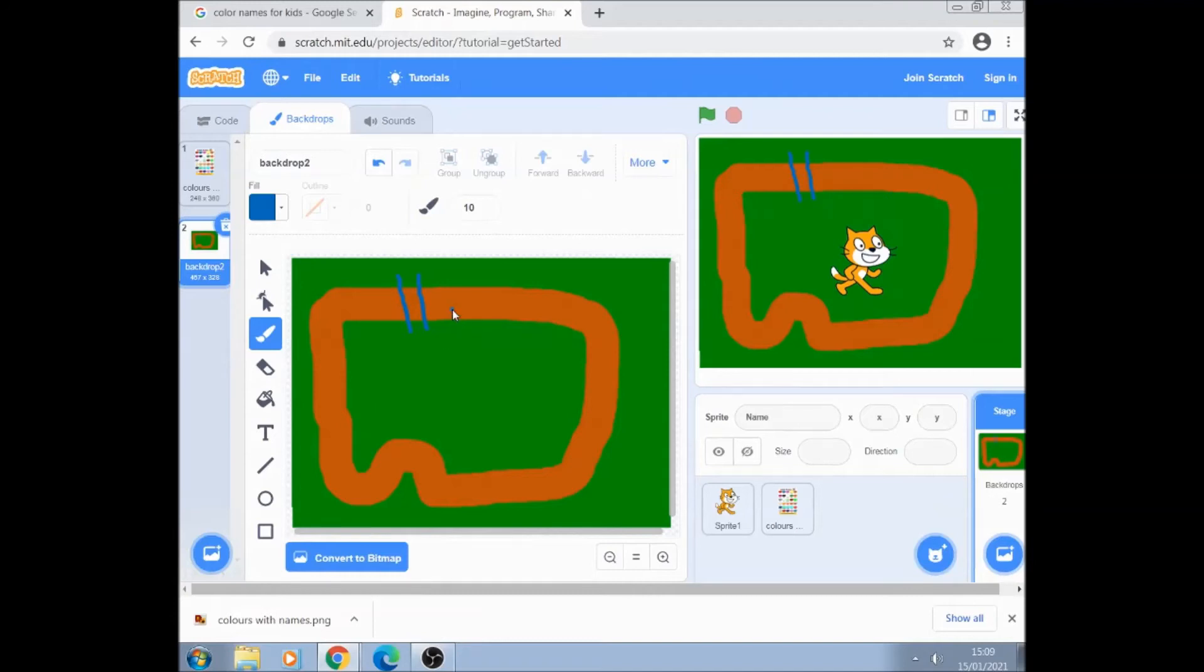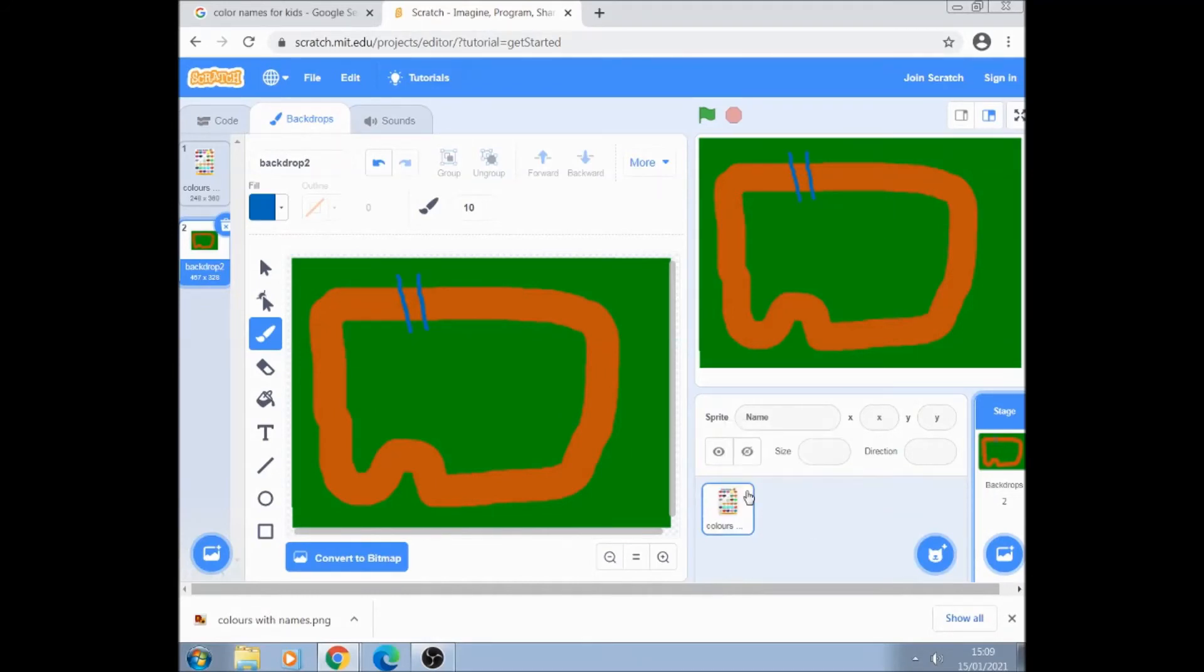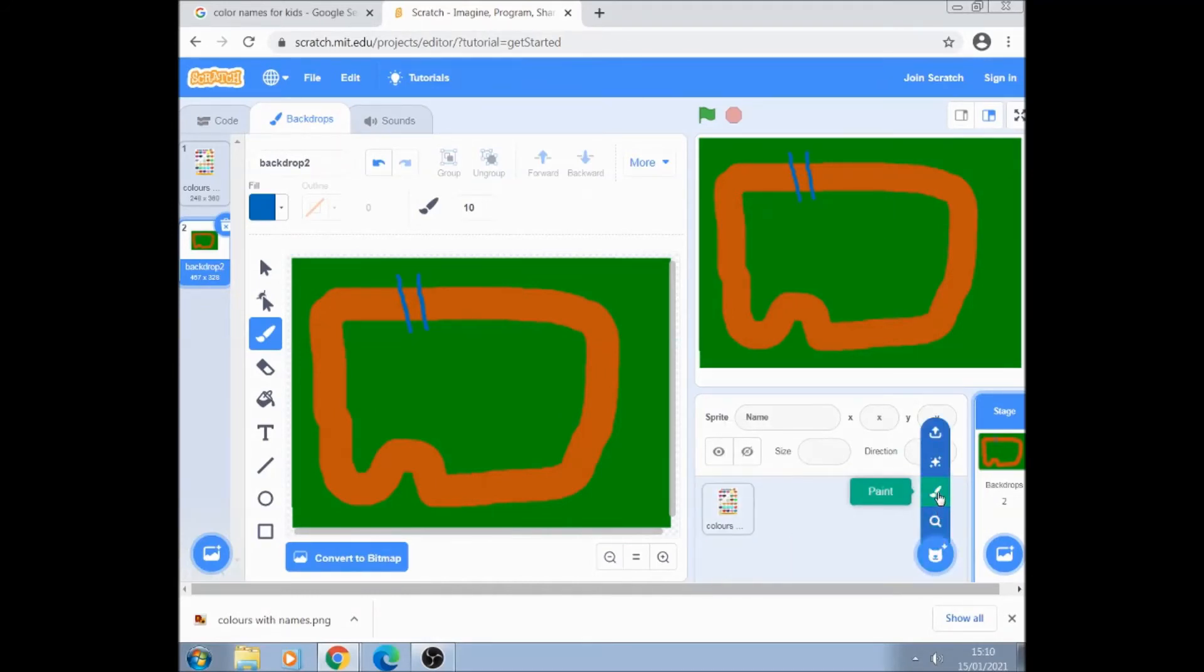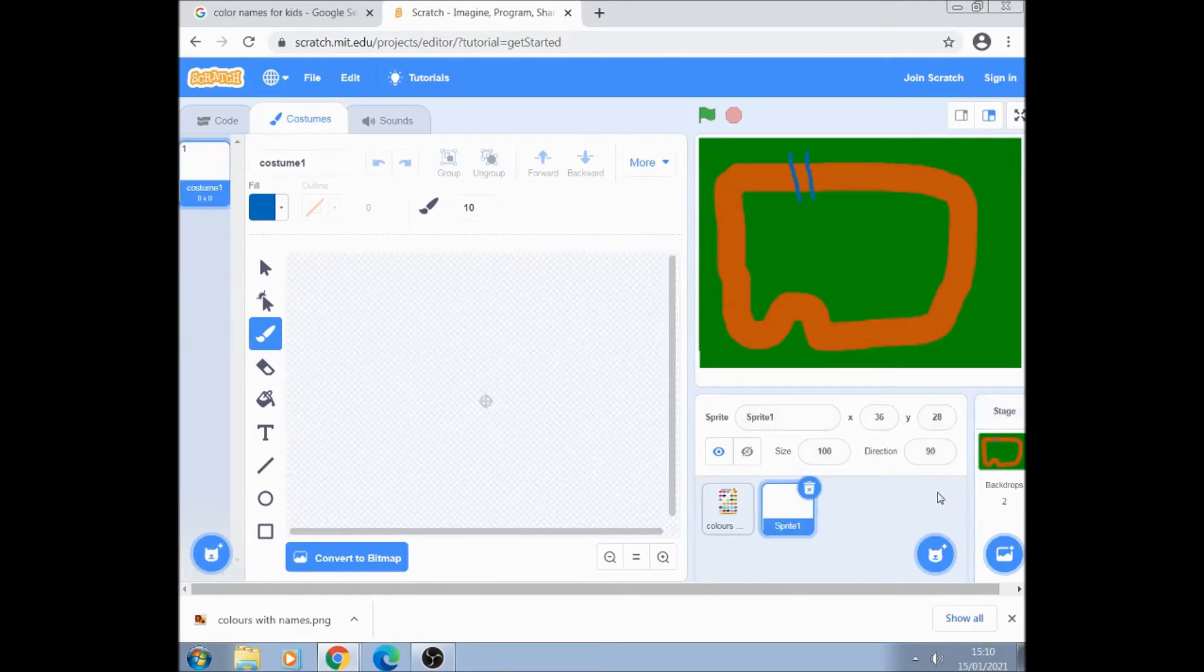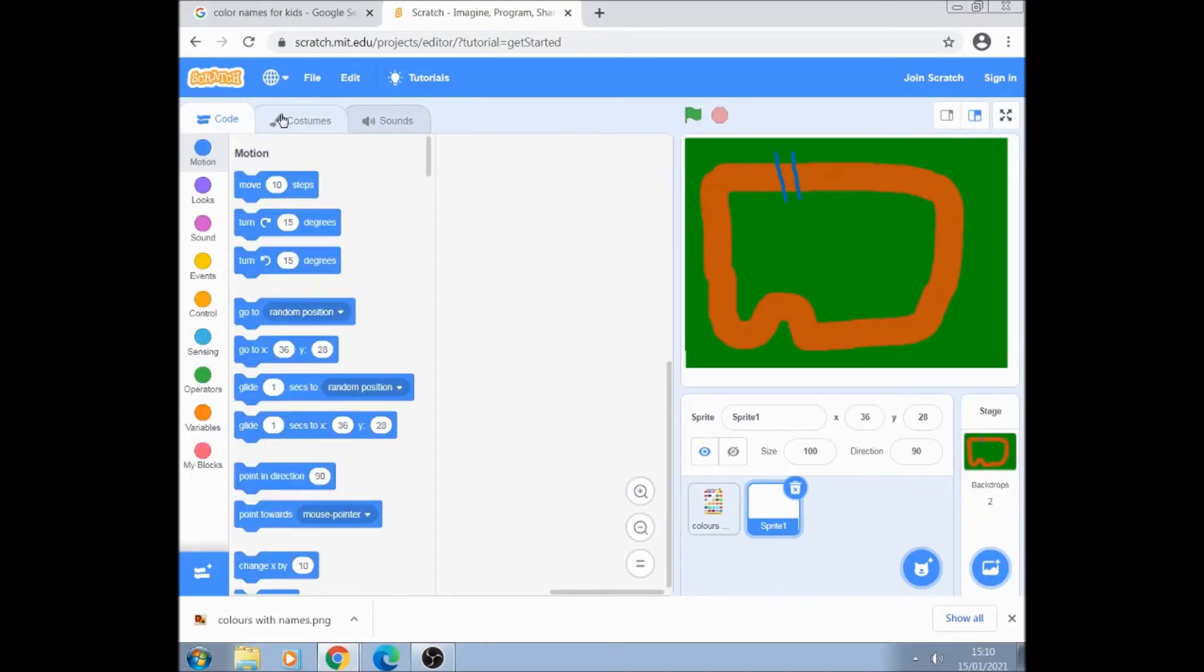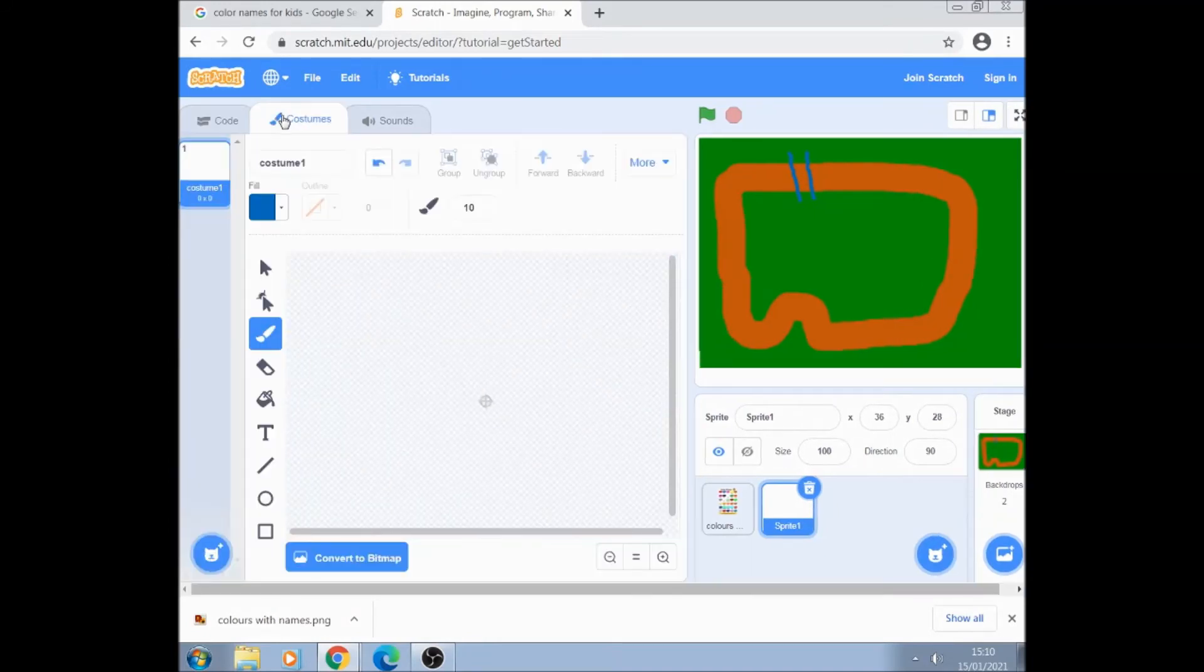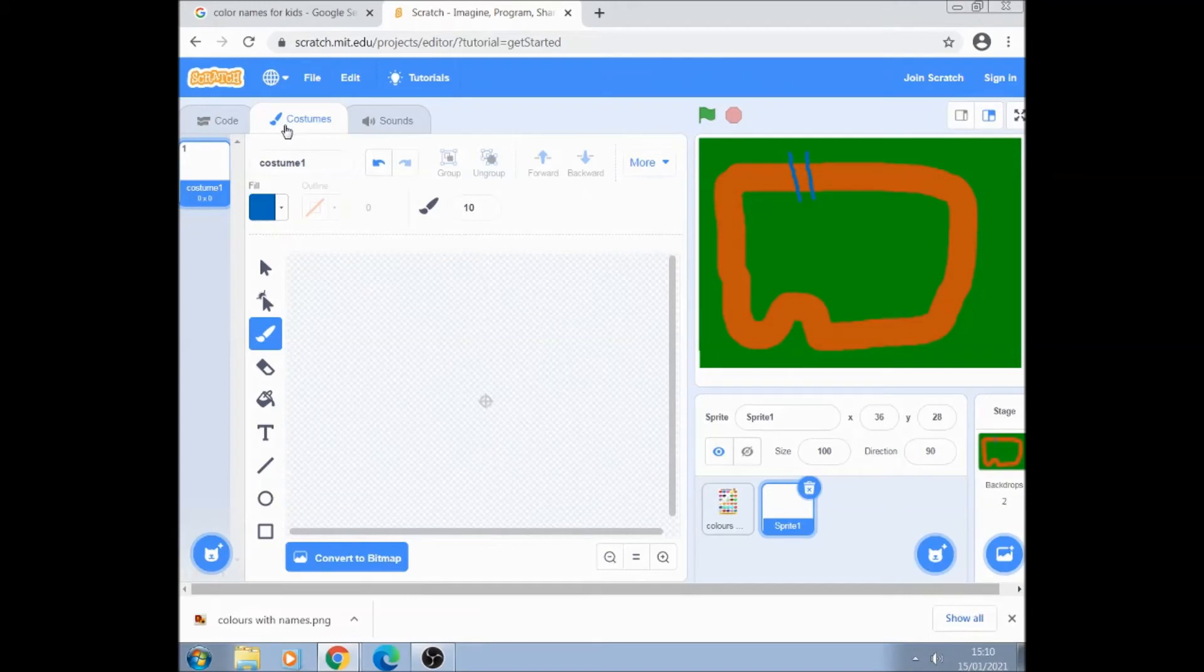Now to draw a sprite is slightly different using the palette bar. Let's just get rid of you cat. Sorry, delete. We are going to draw a sprite so we click on the second option up. Make sure you're on the middle tab because we're drawing a sprite.